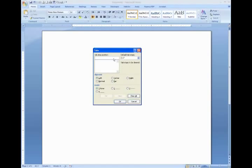You can set multiple tabs in one session. Just remember to click Set after each one, and when you're done, click OK.